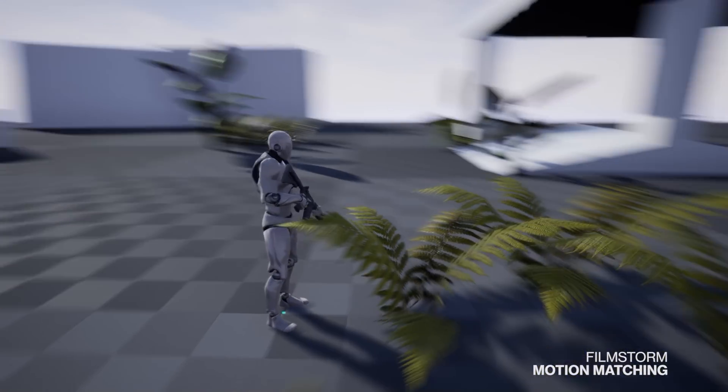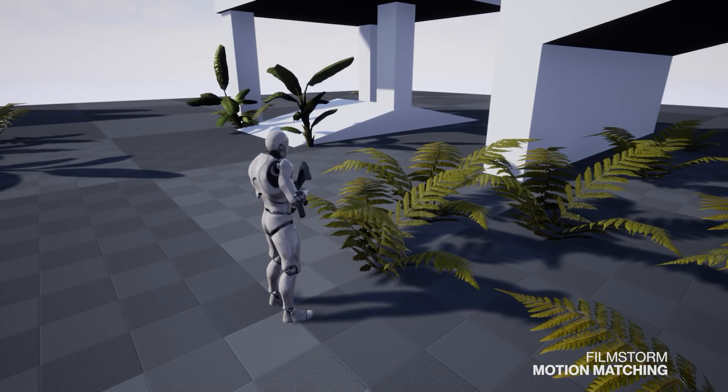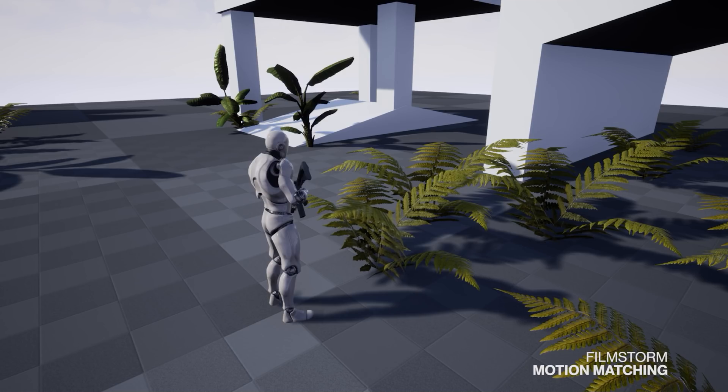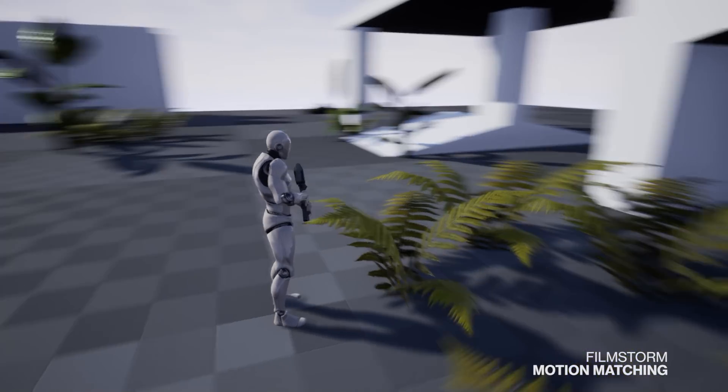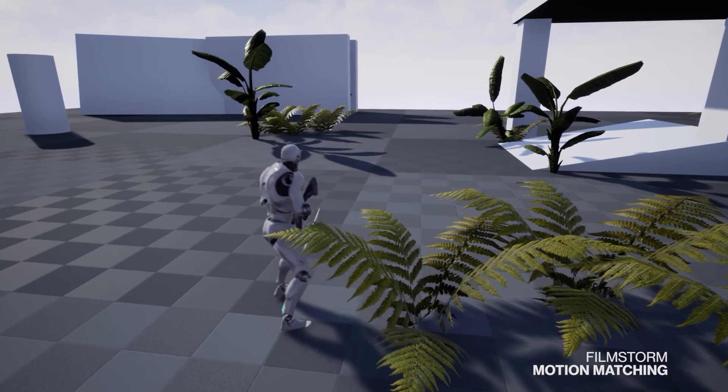Basically we've got four different states: we've got walking, jogging, sprinting, crouching, oh five and injured. So let's just get started.